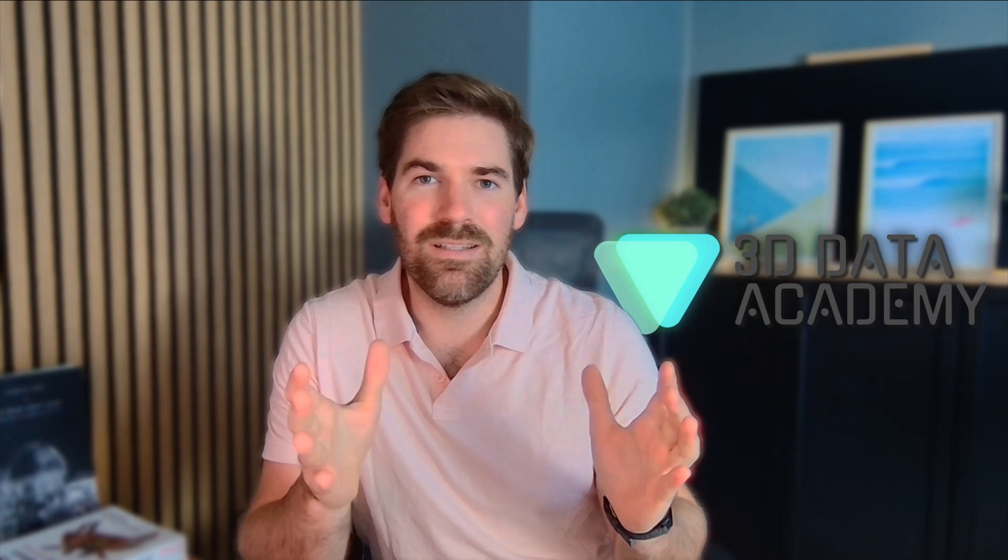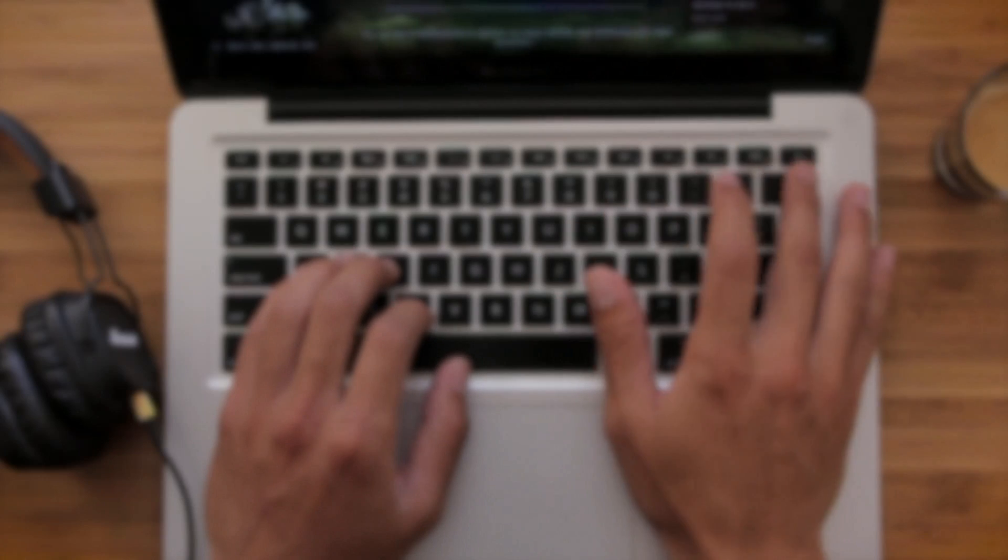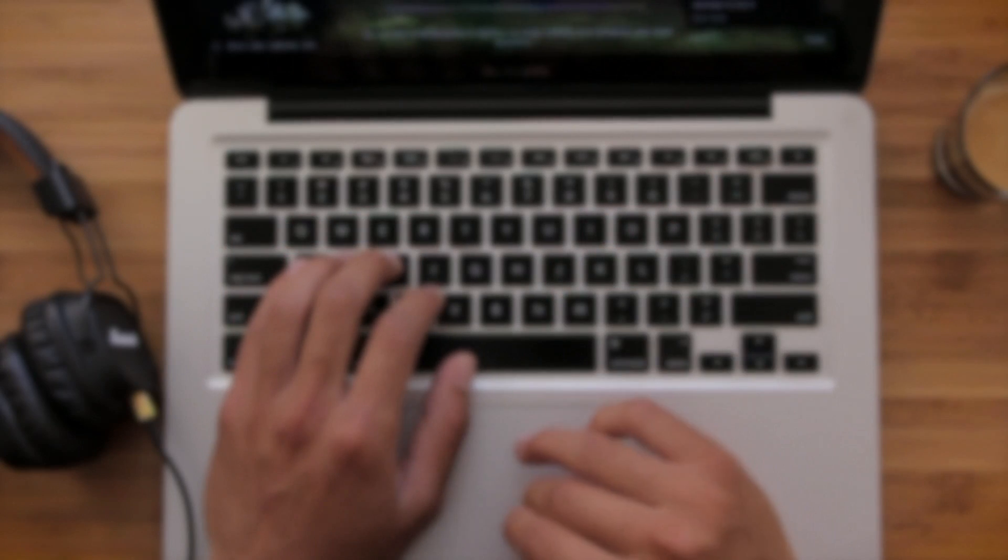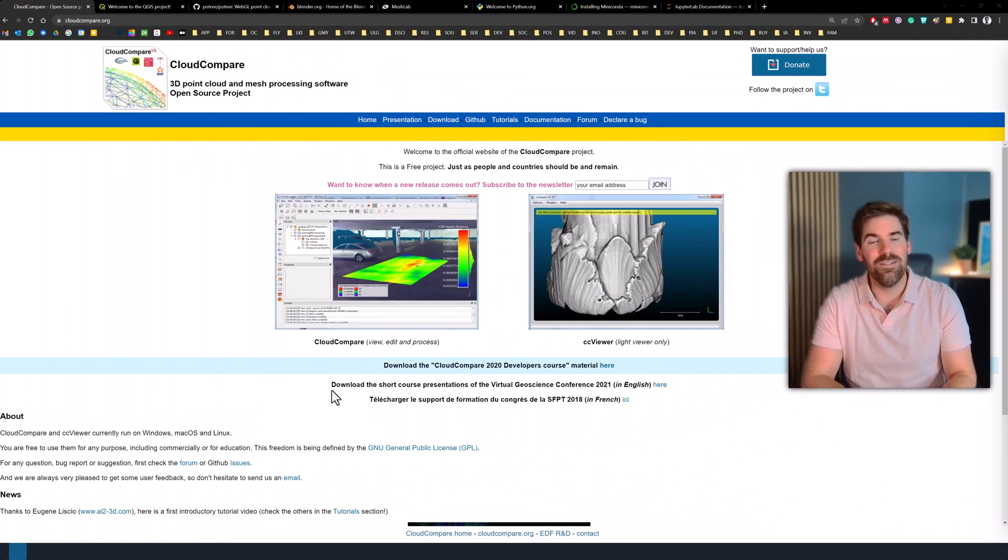Without further ado, let's get started onto this 3D starter pack. Basically, the goal is to give you all the tools, the software, the coding side, and also the setup, so that you can get right onto developing very nice processing pipelines for 3D point clouds. There will be hardware recommendations, software recommendations, and coding recommendations. All of that within 10 minutes, hopefully. Let's get started.